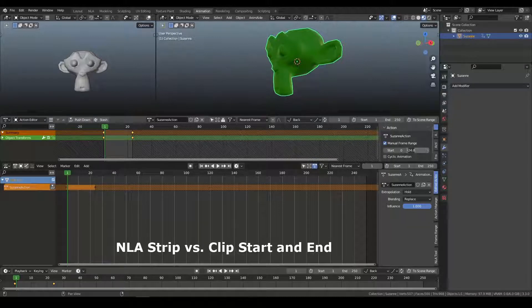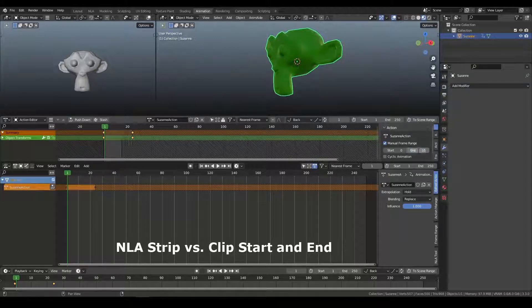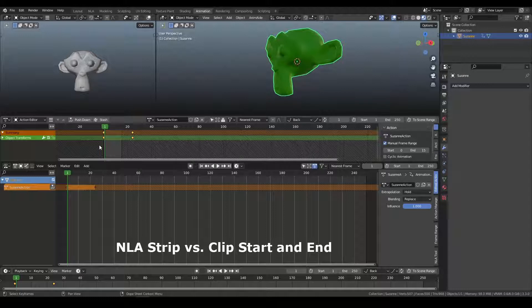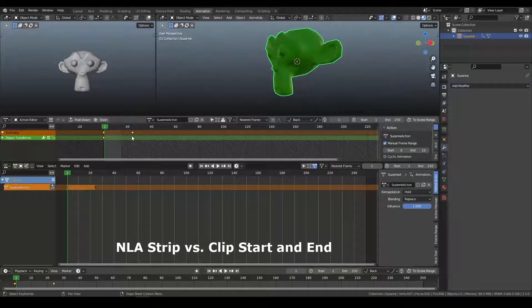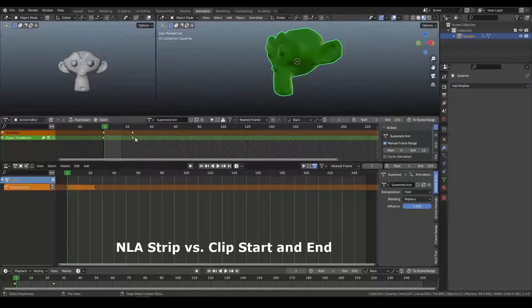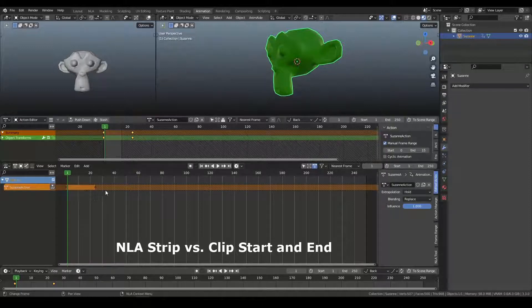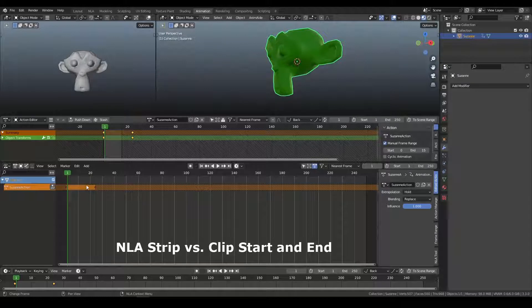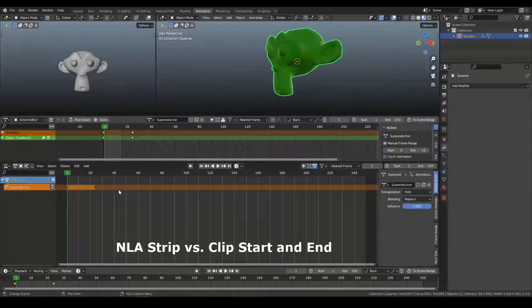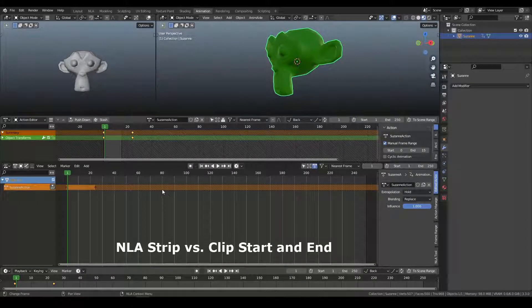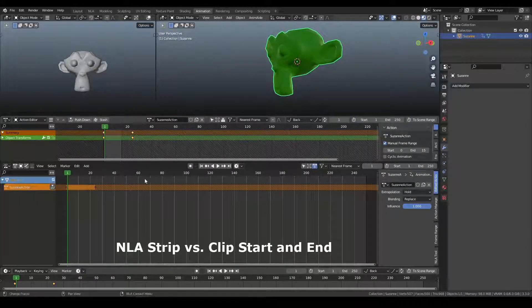And if I was to set this to 15, you can see that while the keyframes go to 24, the custom range that the NLA will know about when it creates the strip, and you can see it's got dashed lines down here as well, will be limited to be 15 frames. So I'm going to go ahead and create that.